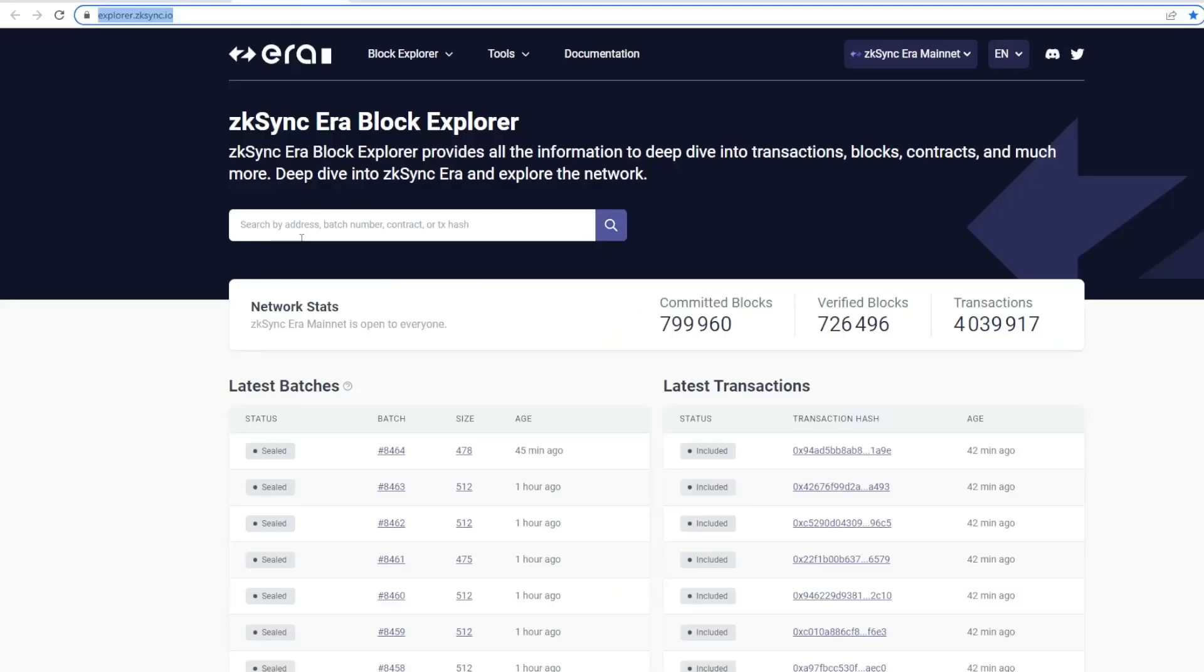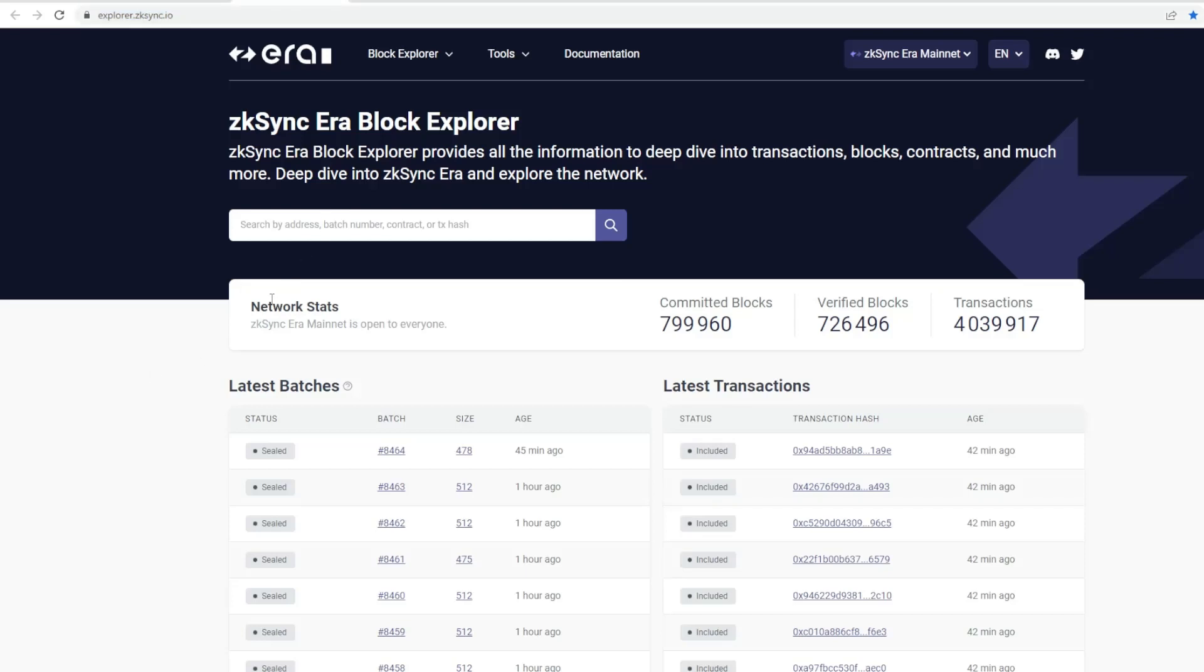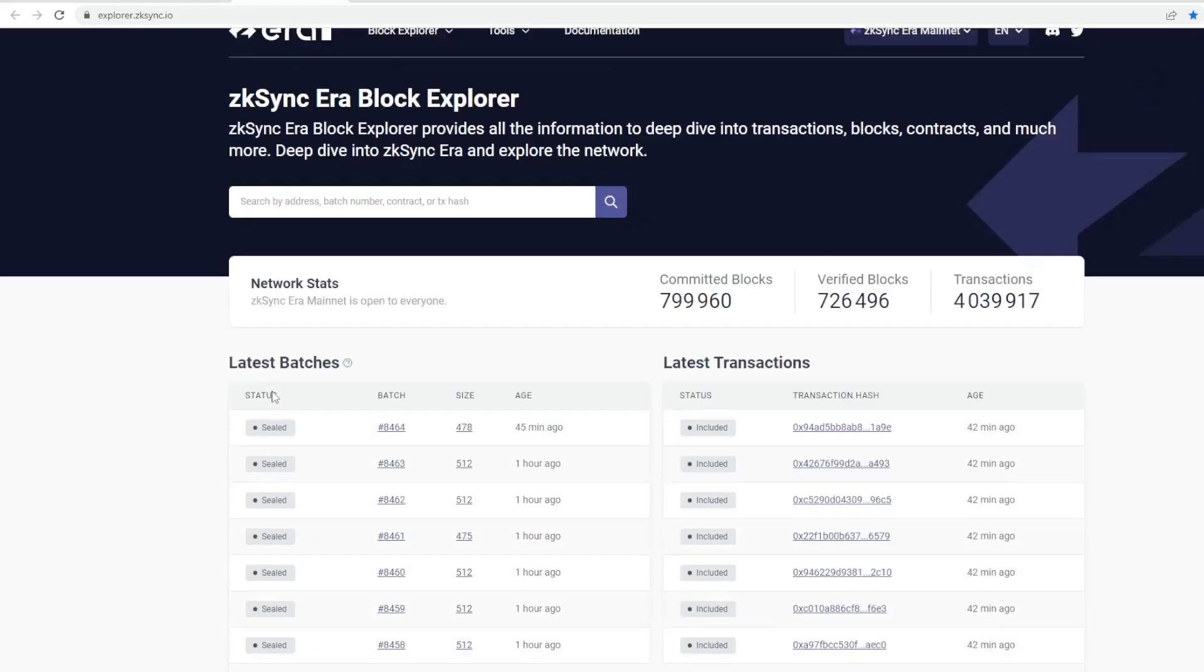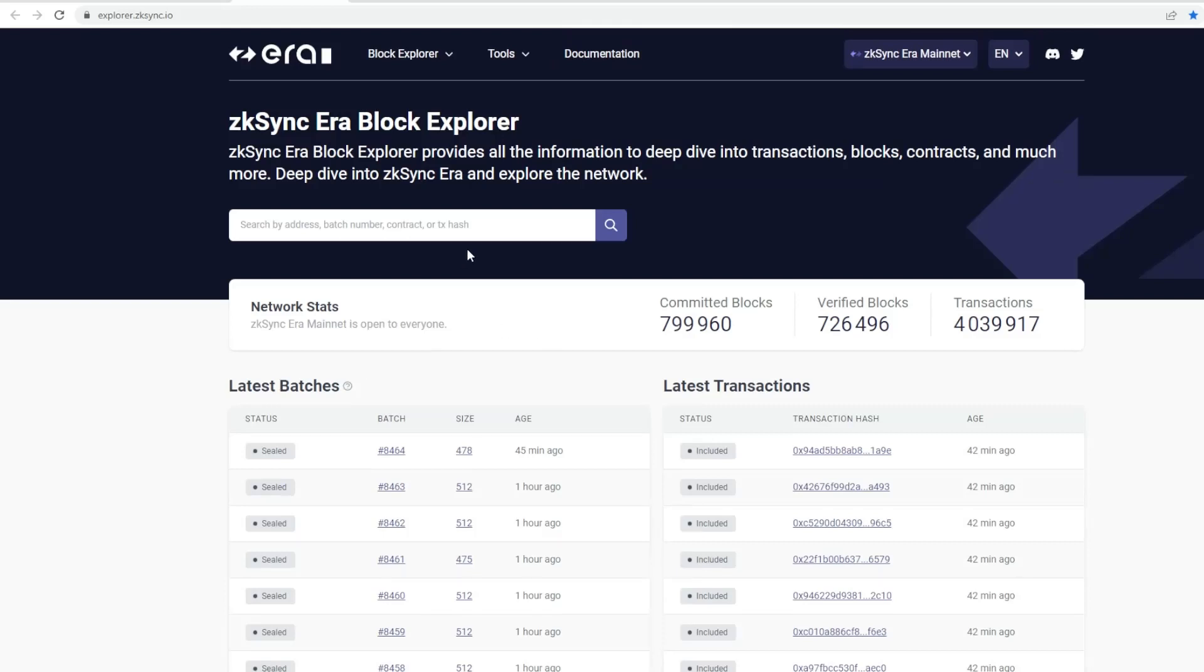Then you've got the explorer. This is similar to Etherscan, similar to Binance Scan. You can take a look at last batches, last transactions. You can paste your address to see the last transactions that took place. I'm sure they're going to add some more features very soon.